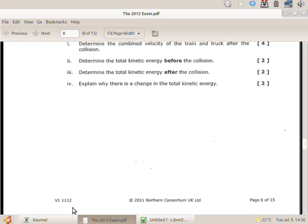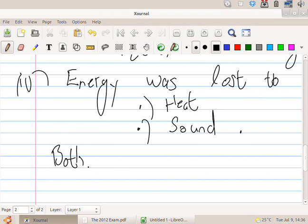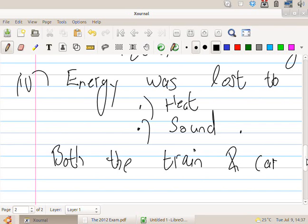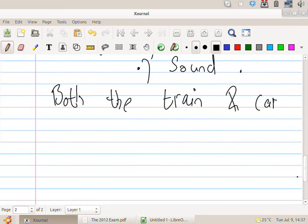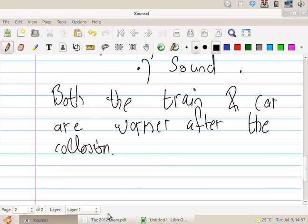Energy was lost to heat and sound. I guess to make sure I get full marks, should I say something else too? Oh yeah, I know what I'll say. I'll say both the train and truck are warmer after they crash, after the collision. Cool?